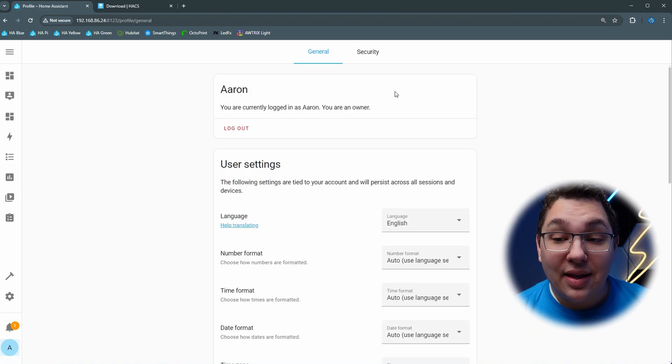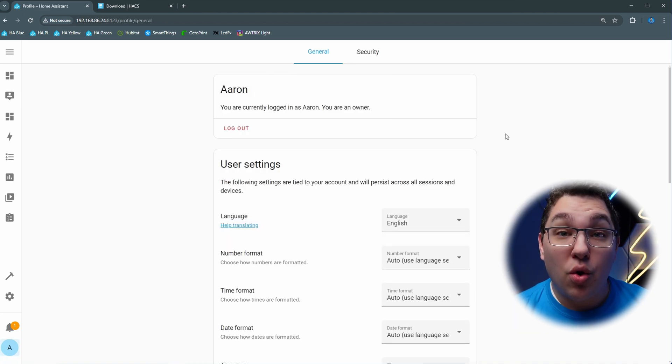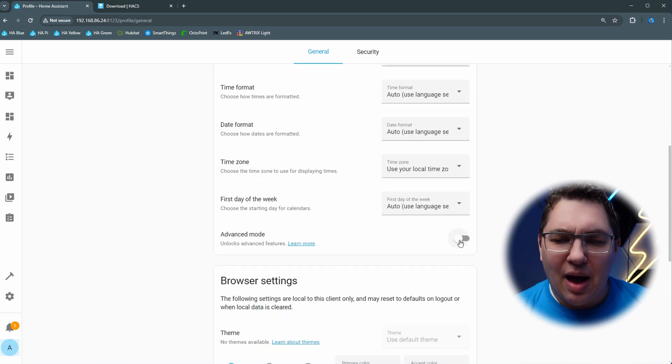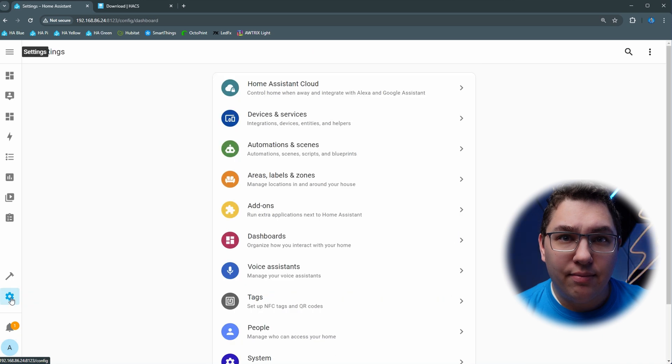So click that and that's going to take you to your user profile. Scroll down and you're going to see the option for advanced mode so you just toggle that on.